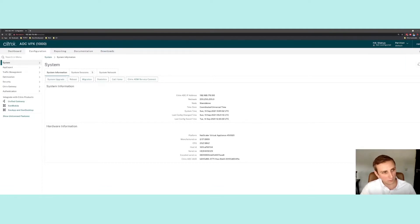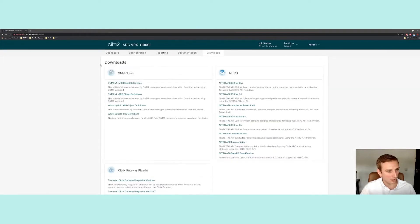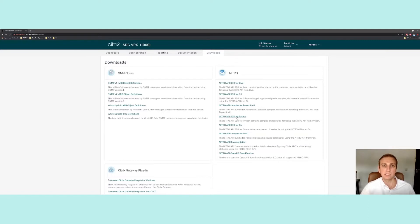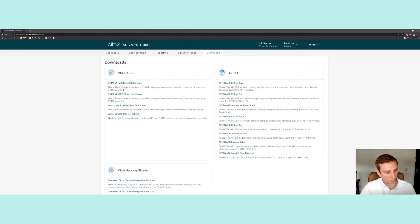If we head over to the Downloads tab, on the right hand side we have Nitro, and then Nitro API SDK for Python. If you press that, a tar file will download. Please unpack that somewhere and then head over to your bash terminal or your Python terminal.